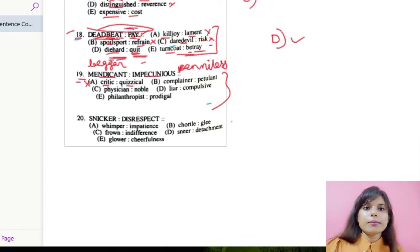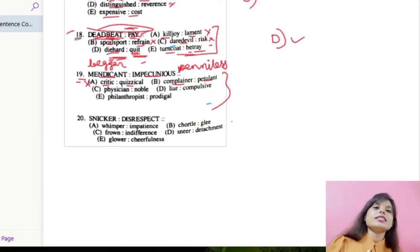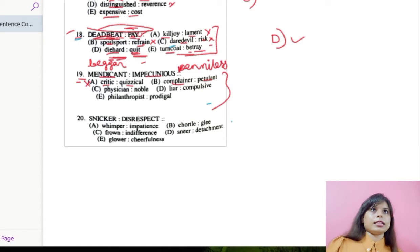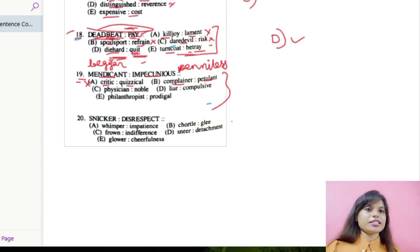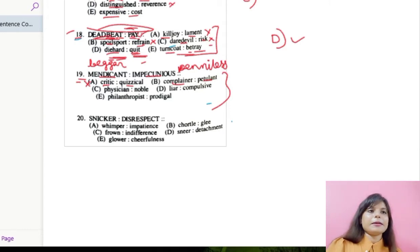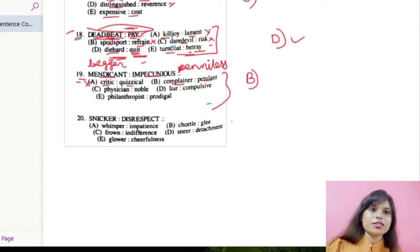Option B: complainer and petulant. Complainer means a person who is obviously complaining, and petulant means a person who is very bad-tempered — always angry, always aggressive. Complainer is the person who is always complaining, and petulant is the person who is extremely aggressive. These two can be termed as synonymous to each other, so number B can be considered as the correct option.